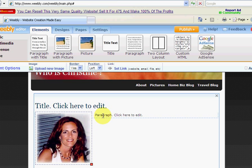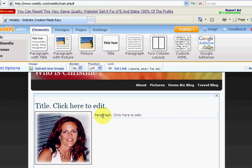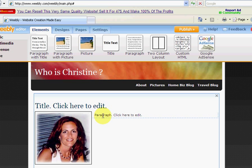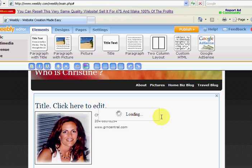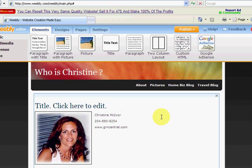And there it is. And if we want to add our information, simply click on Paragraph and click here to edit. So I'm just going to put my name, put my phone number. I'll put my website. And then I'll click anywhere on the screen.